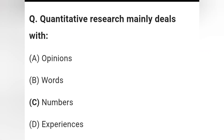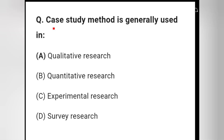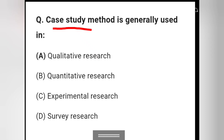Question 3: Case study method is generally used in — qualitative research, quantitative research, experimental research, or survey research? Case study method is generally used in qualitative research, so option A is the right answer.